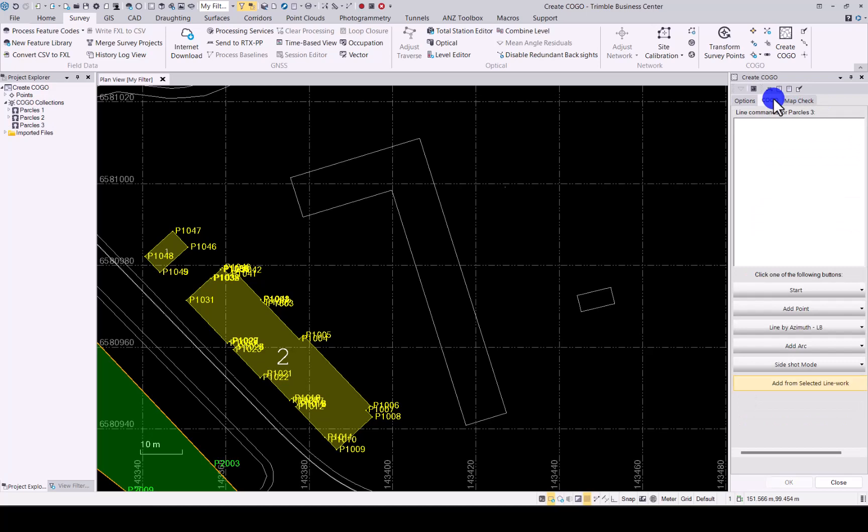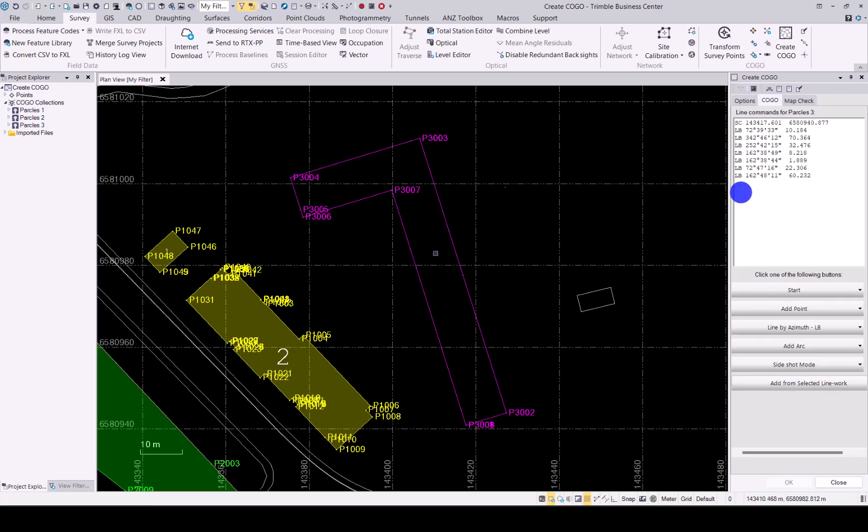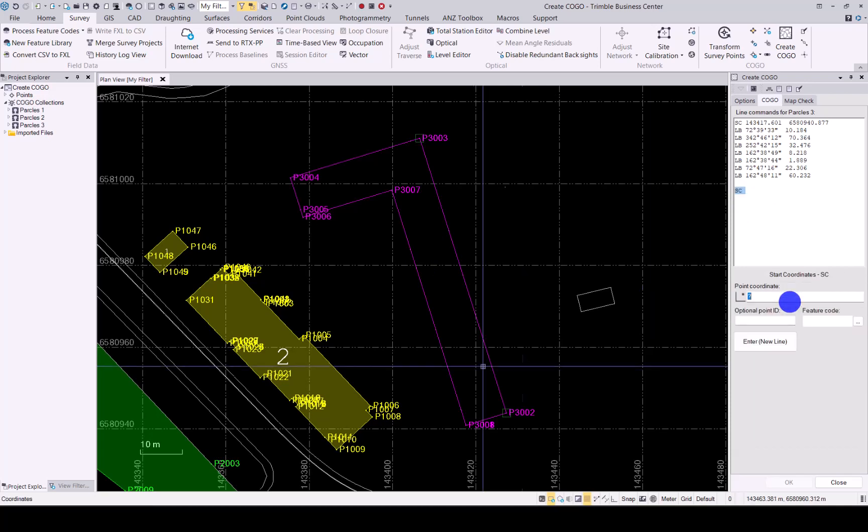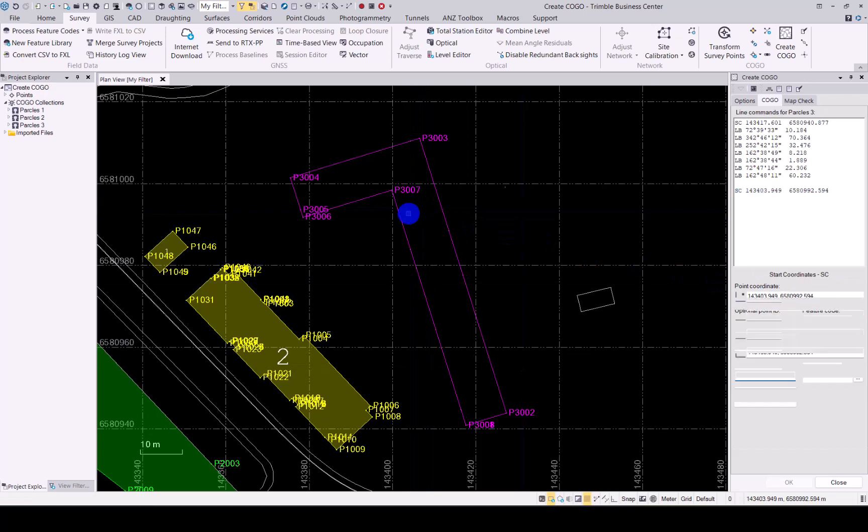Okay, in Kogo, we'll select the line work again. Add from selected line work. And now we would like to add a second parcel inside. So I'll just start off with the coordinate. Just create a new coordinate over there.